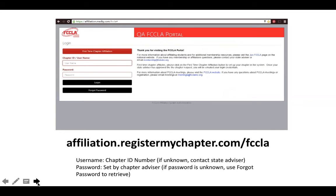The first step is to log in to the FCCLA Portal. You can do that at the web address you see on the screen. Today I'll be using a test system that we use at National FCCLA, so that's why you see QA FCCLA Portal there on the screen. It looks exactly like what you will see in the FCCLA Portal, but it just allows us to do some testing and use data in a different way.